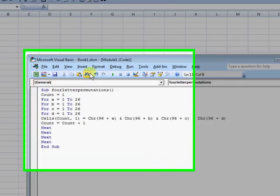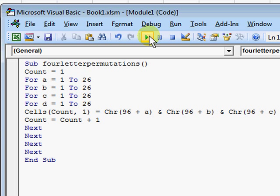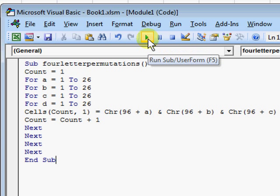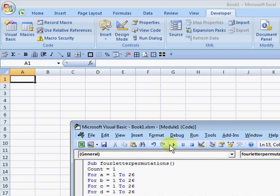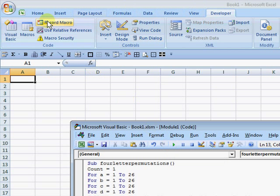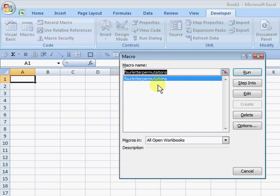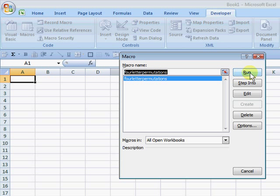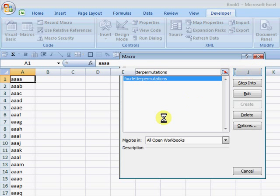You have two options. We want to run this macro. You can hit this little green button here. This says Run Sub User Form or hit F5. Or you can go up here and click Run.